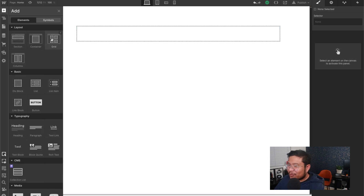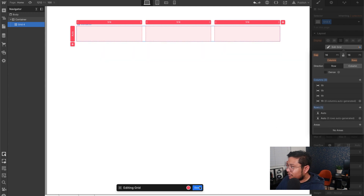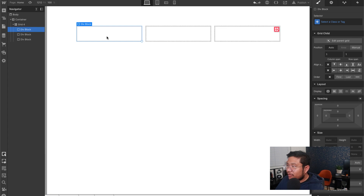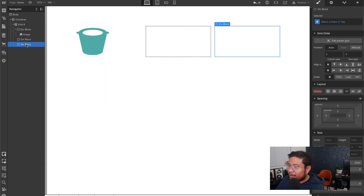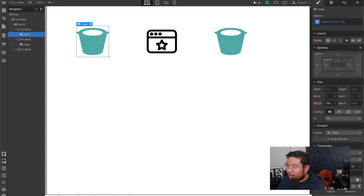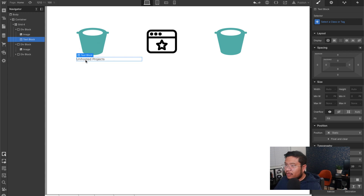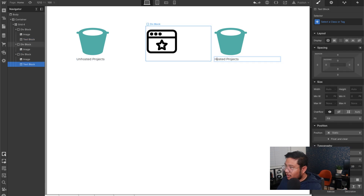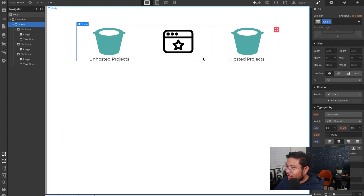So let's go ahead and create a grid with three columns and one row. In each grid cell I'm going to have a div block. In the first div block, let's put a bucket. In the middle, a website. And on this side, we're going to name it 'Unhosted Projects,' and on this side we're going to call it 'Hosted Projects.' Let's do a little styling — make that bigger, center everything.